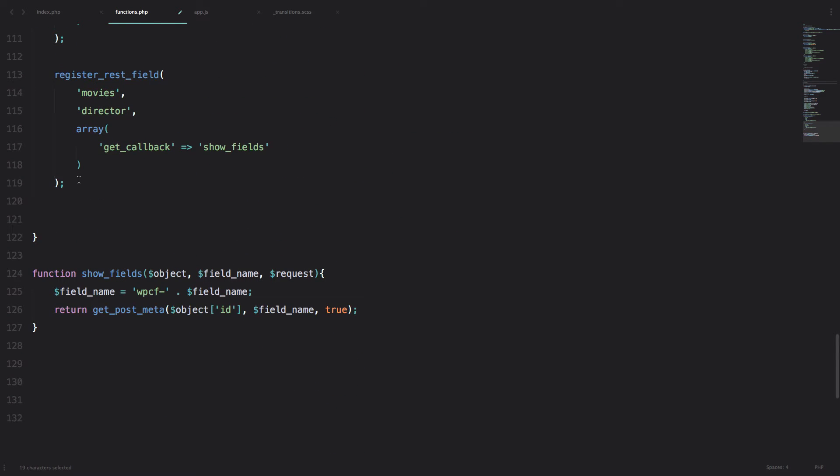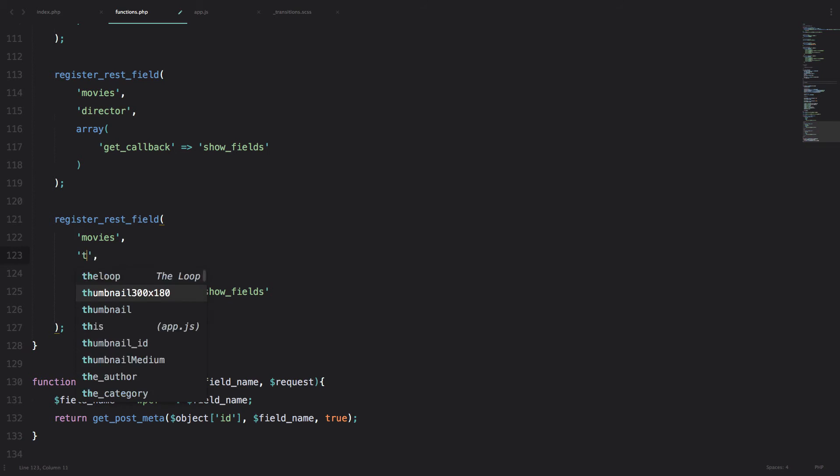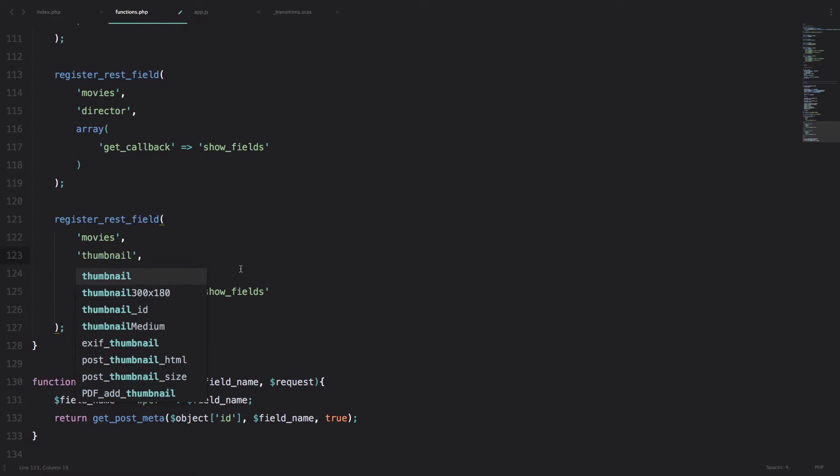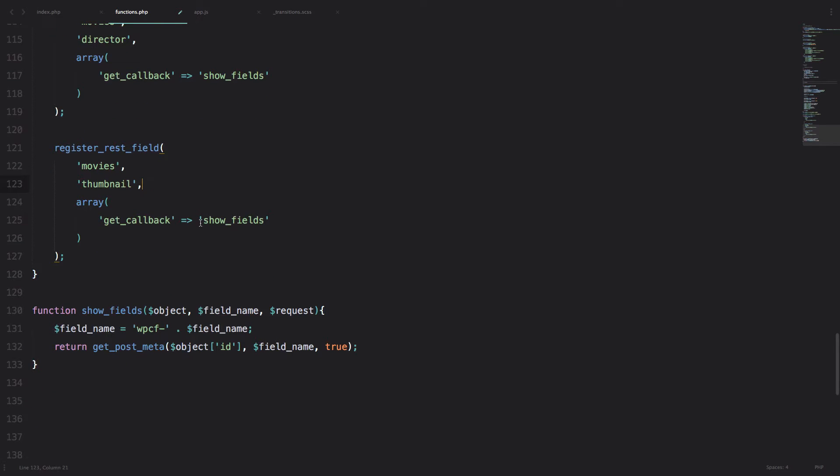So I'm just going to copy this, paste it down here, and I'm going to call my field thumbnail. And instead of this function show_fields, we are going to be using function show_image.